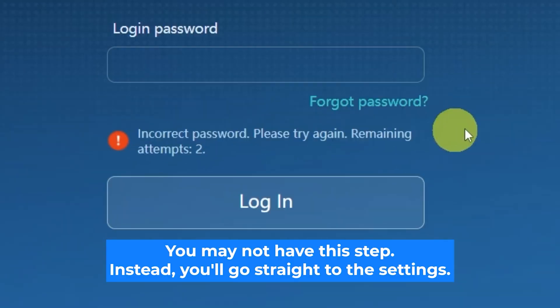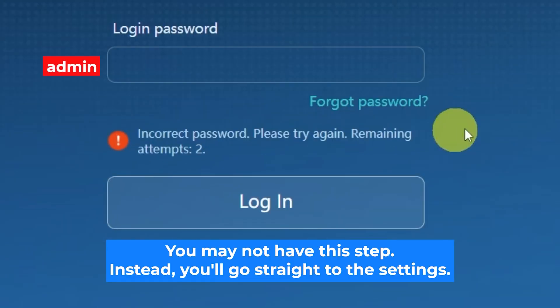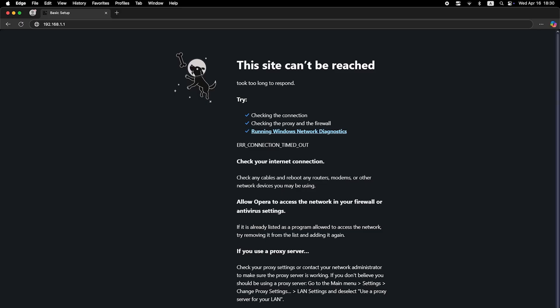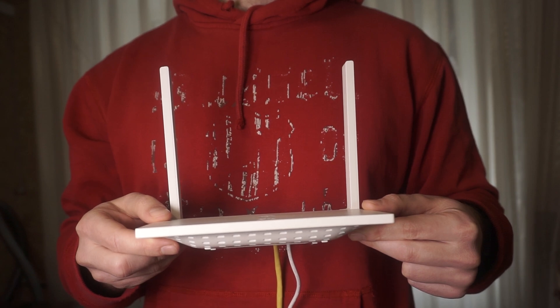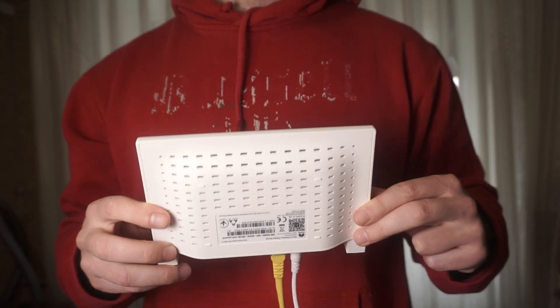At the very beginning you will see a form to enter the password. Usually it is admin. If these credentials are wrong, then find the label on your router. The credentials are often printed on the bottom of the device.